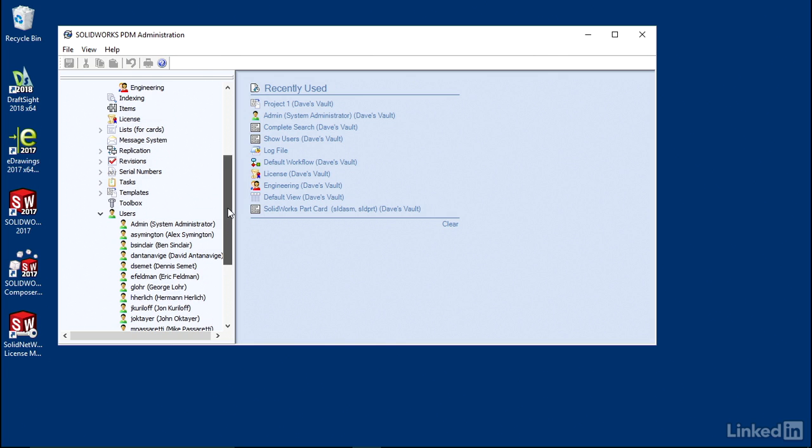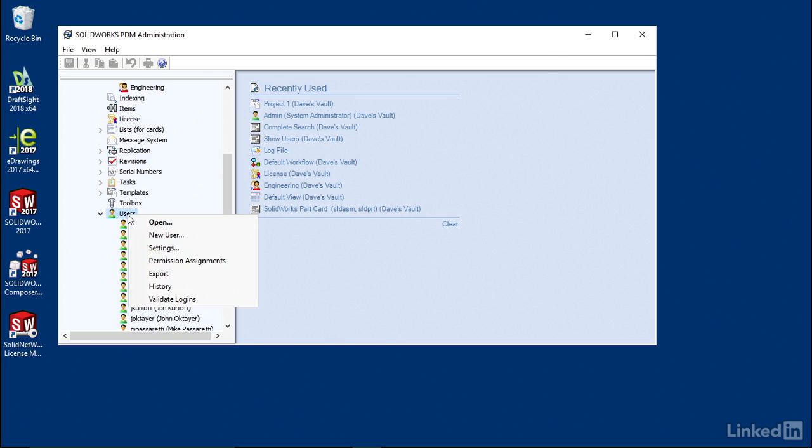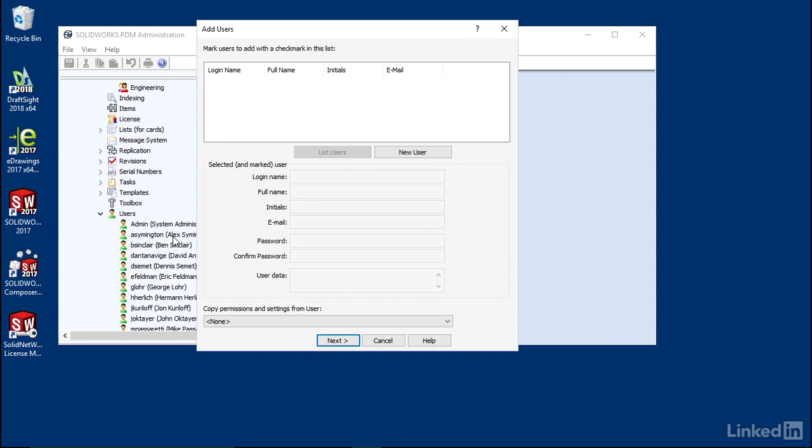This is just a sample from my company. I'm going to go ahead and right-click on Users, select New User.